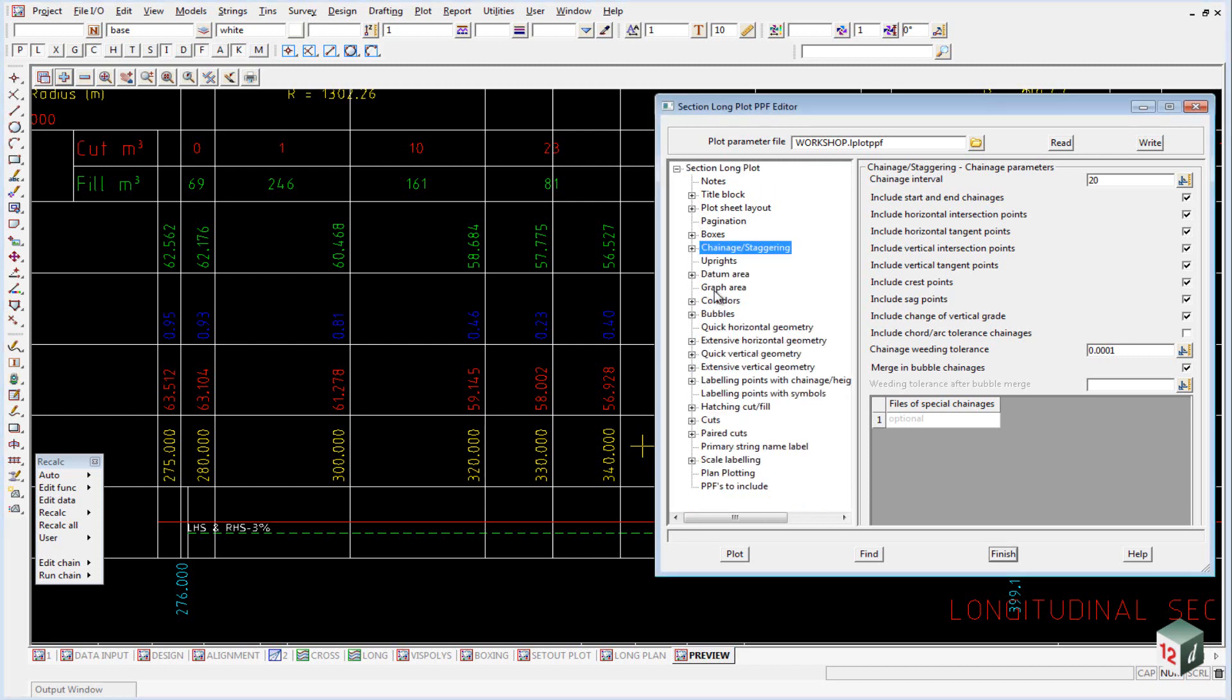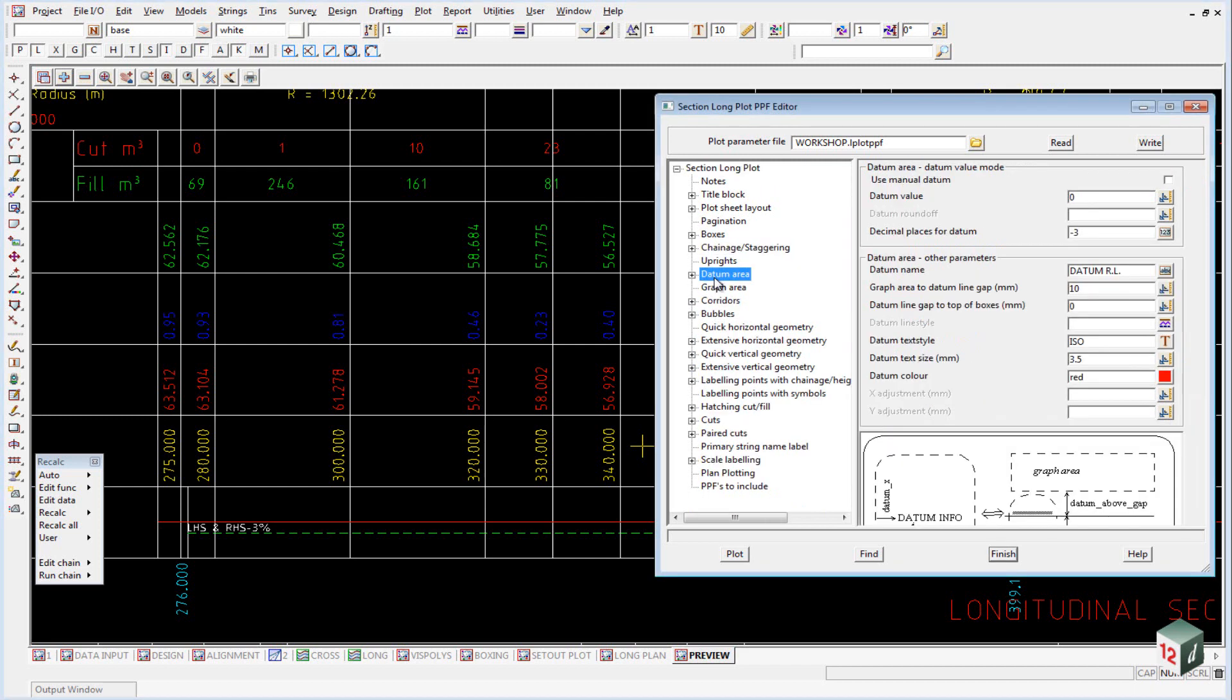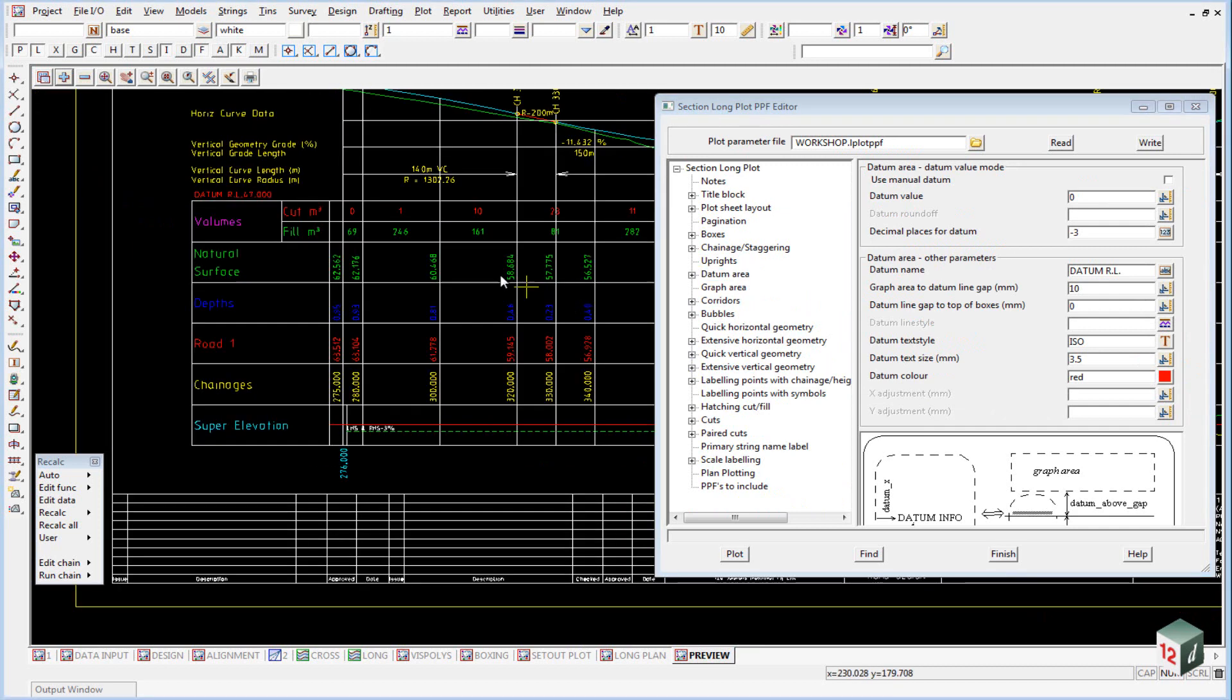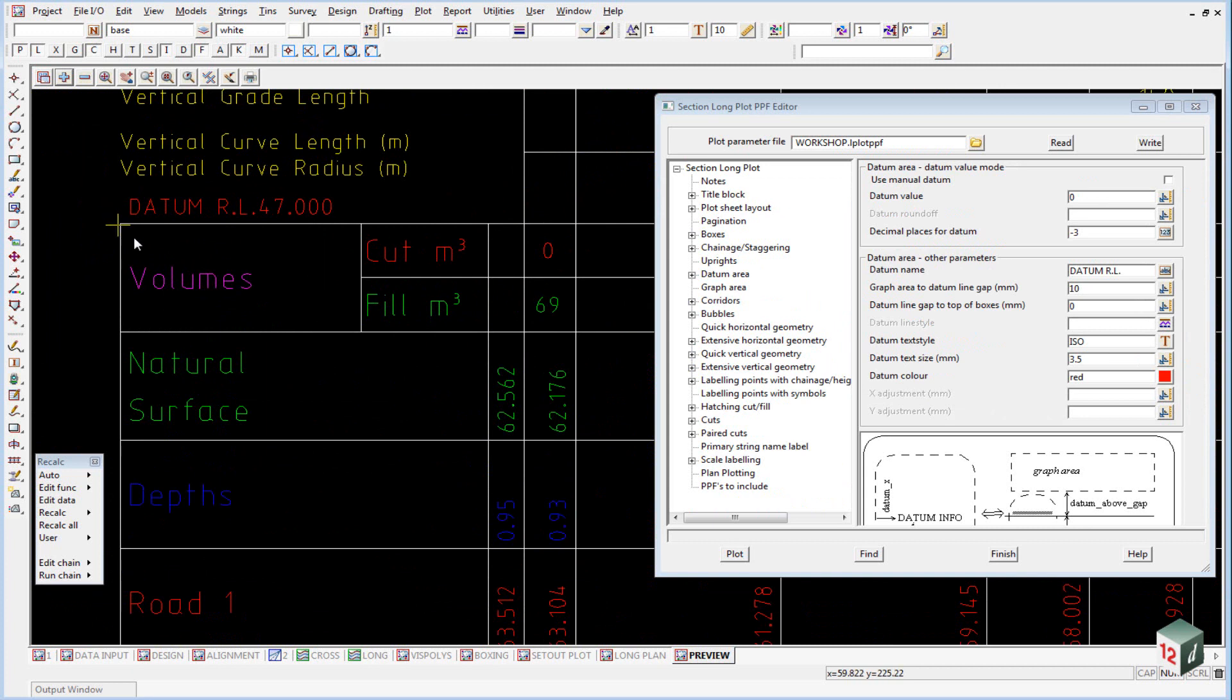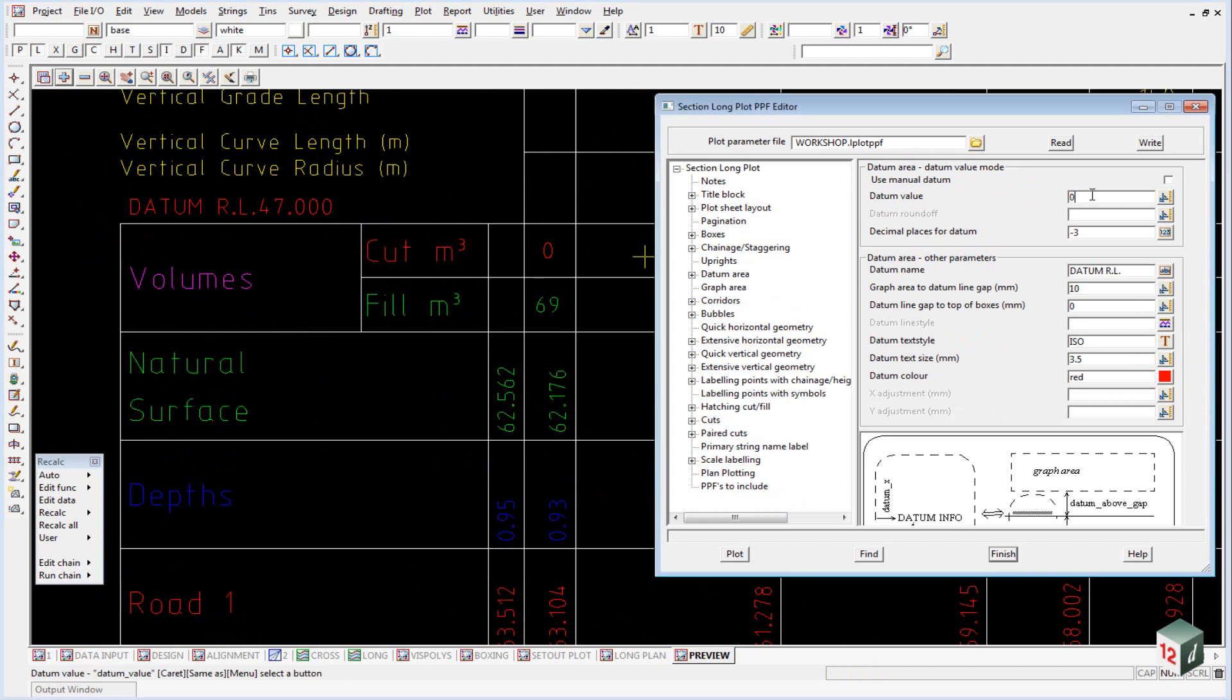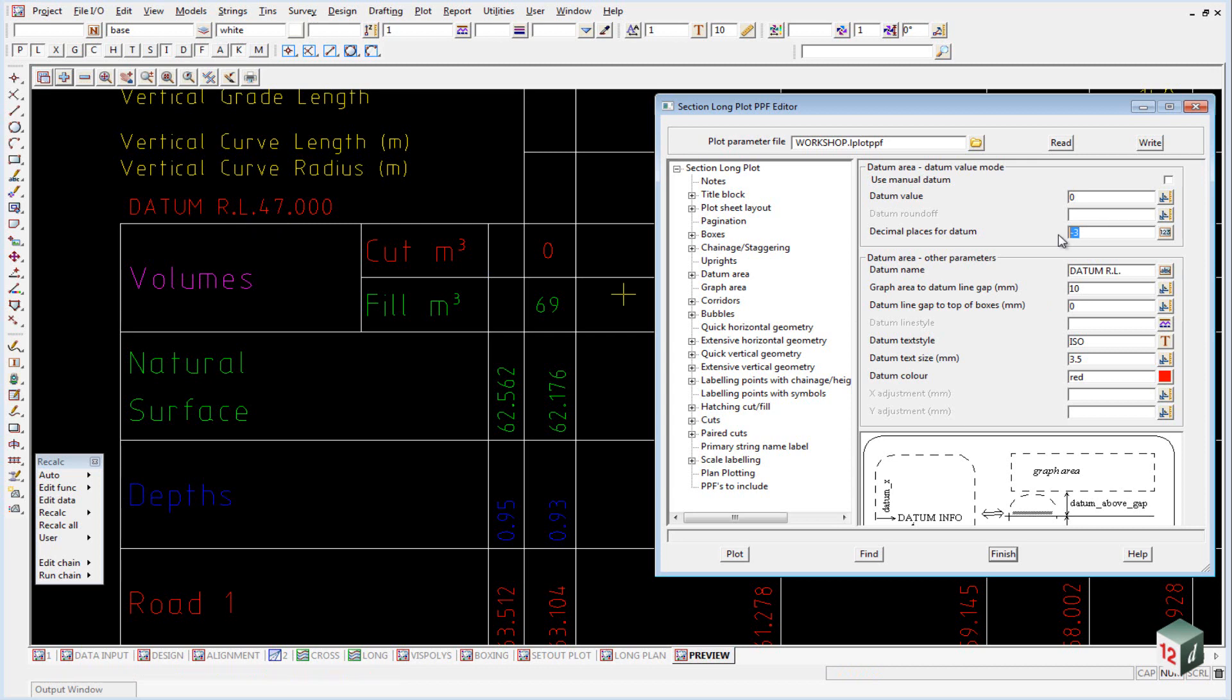We can close down the boxes now, and look at the datum area. And if we have a look at the datum area, that deals with this area up the top here, and it is just this bit of text. And we can either have a manual datum, in which case you can tick that on and type in a value, otherwise 12D will calculate the datum. And once again we have negative 3 for our decimal places, which zero pads it.